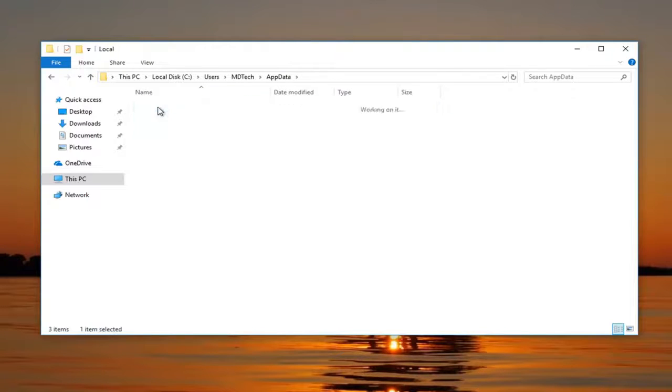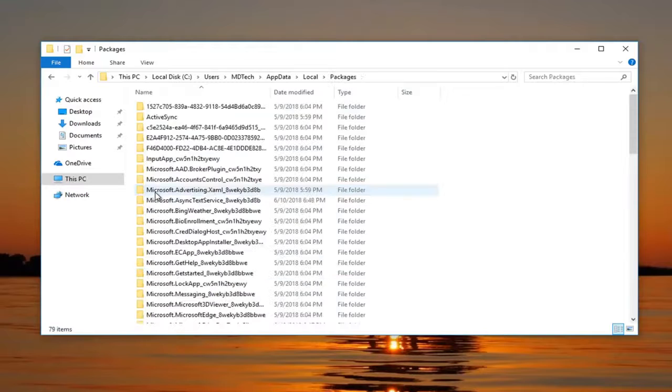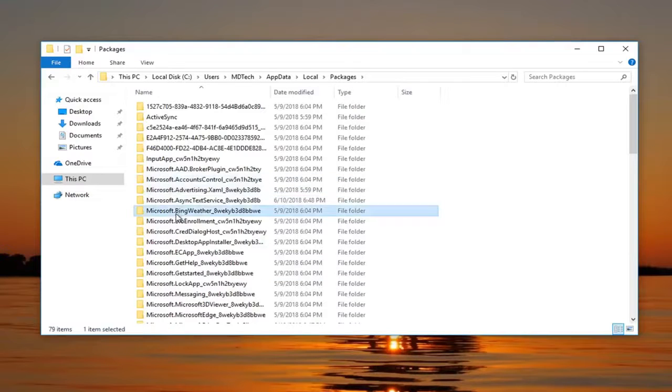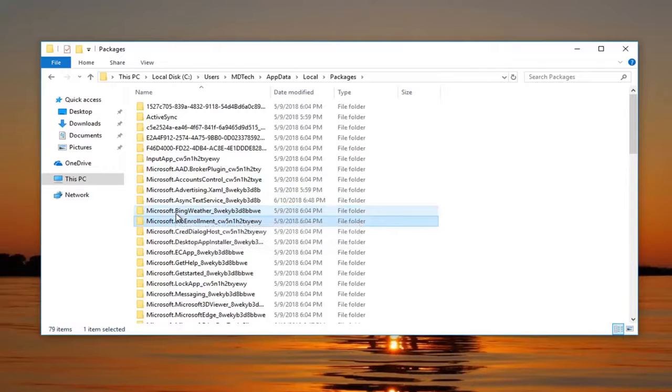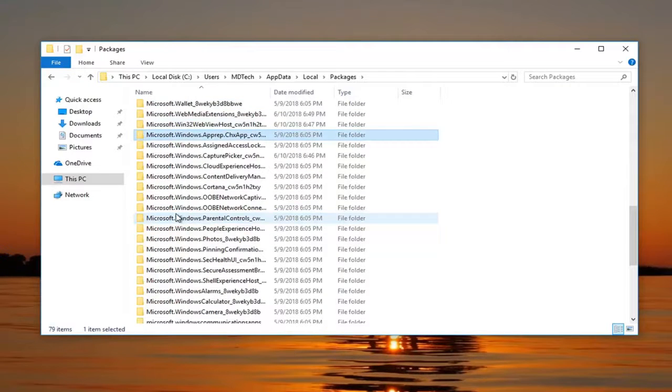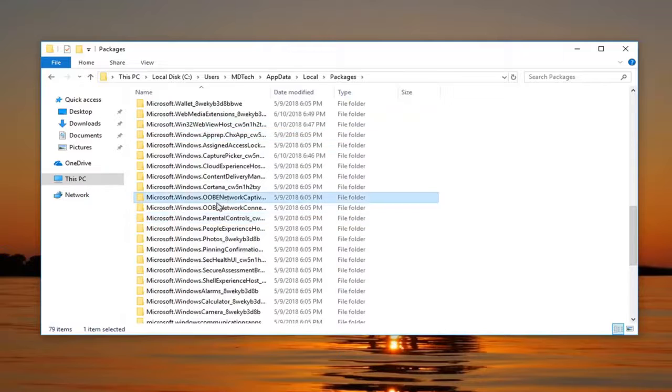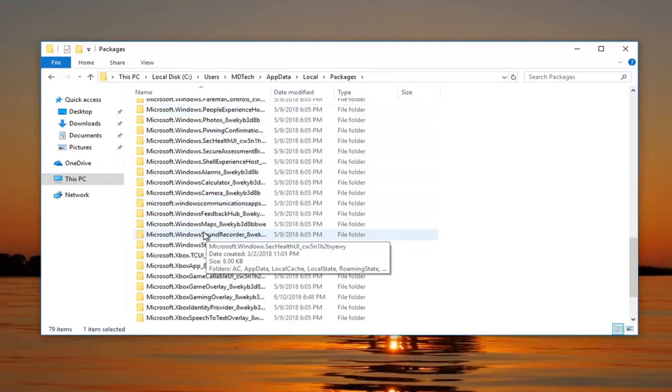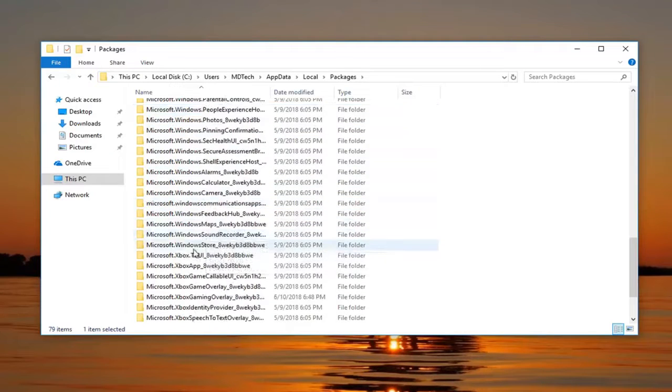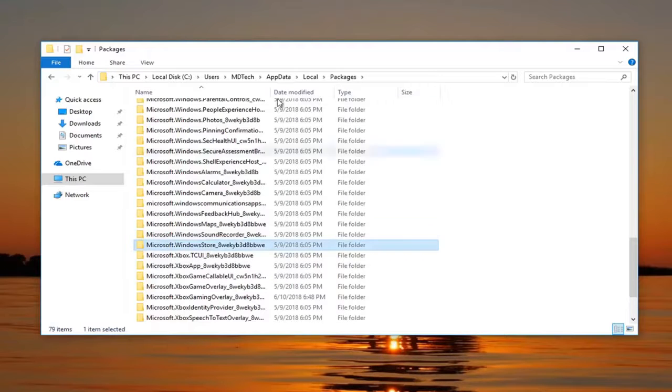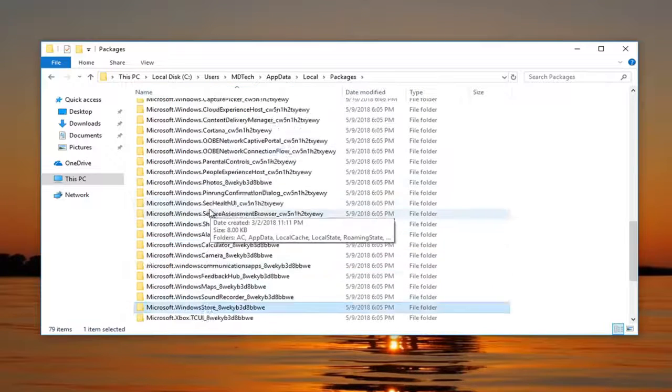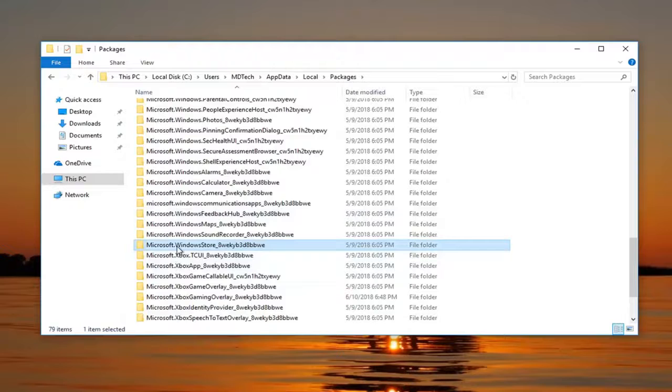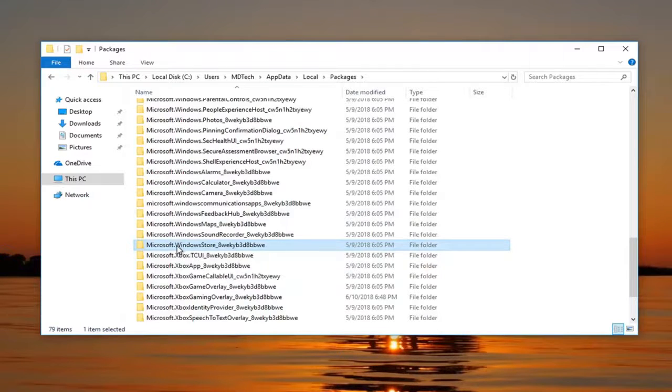Then double click on Local, and then go underneath Packages. And then you want to look for something that says Microsoft.WindowsStore. So I'm going to start typing it in here, Microsoft.WindowsStore. So right here. If I expand it here, just take note of what this is. You can look through the list and you'll see it right here.